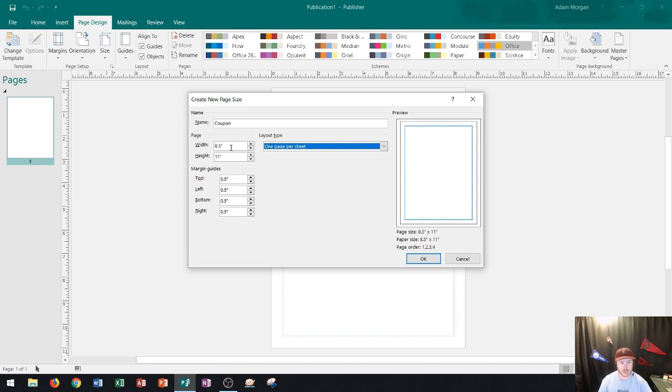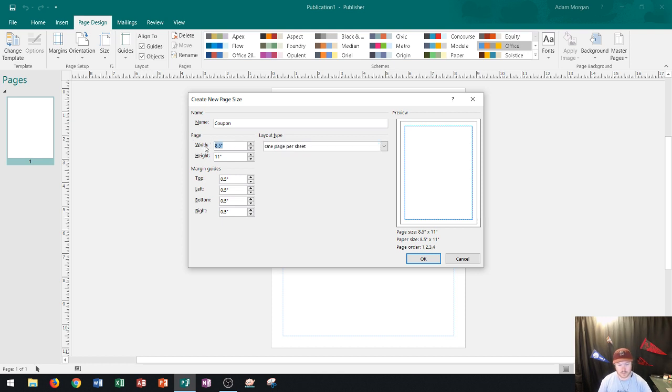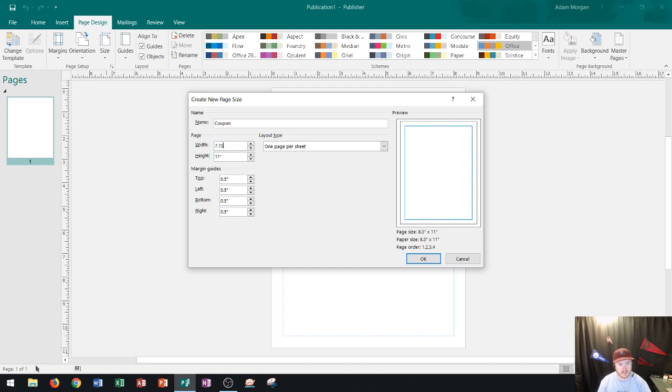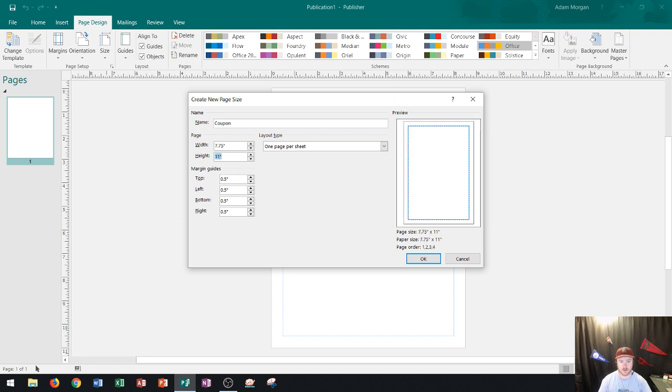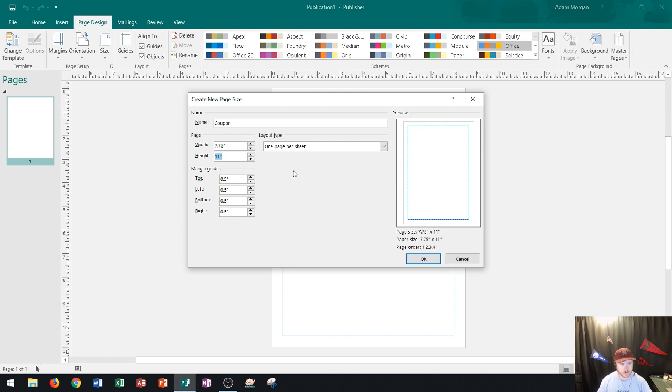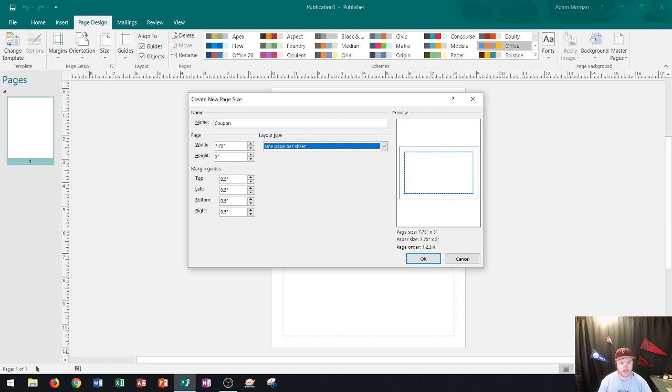So what I'm going to do now is change the page size right over here with the width and height area. So let's say that I want this publication instead of being eight and a half by eleven I'm going to choose 7.75 for the width and I'll press tab after that and you'll see that over here in the preview the page got just a little bit thinner and then over here for the height I'm just going to make the height five inches and then I'll press tab and you'll see that that will make the mailer the correct size.